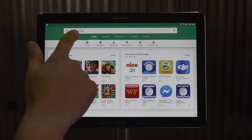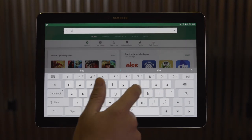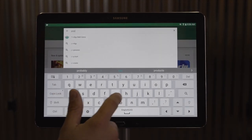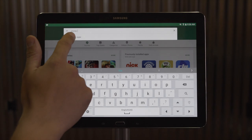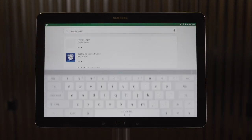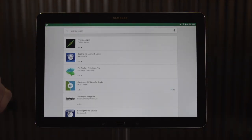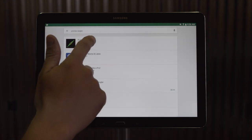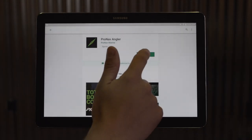Once I get to the App Store, I'm going to do a search for ProNav Angler. Be sure to use the space between ProNav and Angler. As you can see, ProNav Angler is the first app that pops up. We'll select the app and hit install.